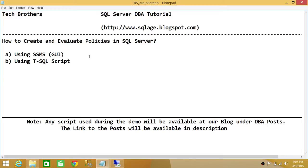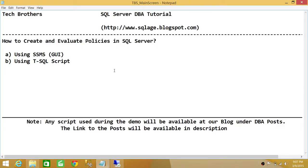Keep in mind that I already had the condition created. You can create the condition during policy creation or prior to the policy. I would always recommend creating the condition before creating the policy, because creating the policy doesn't take long — but you really have to think carefully about the condition. I hope this video helps.